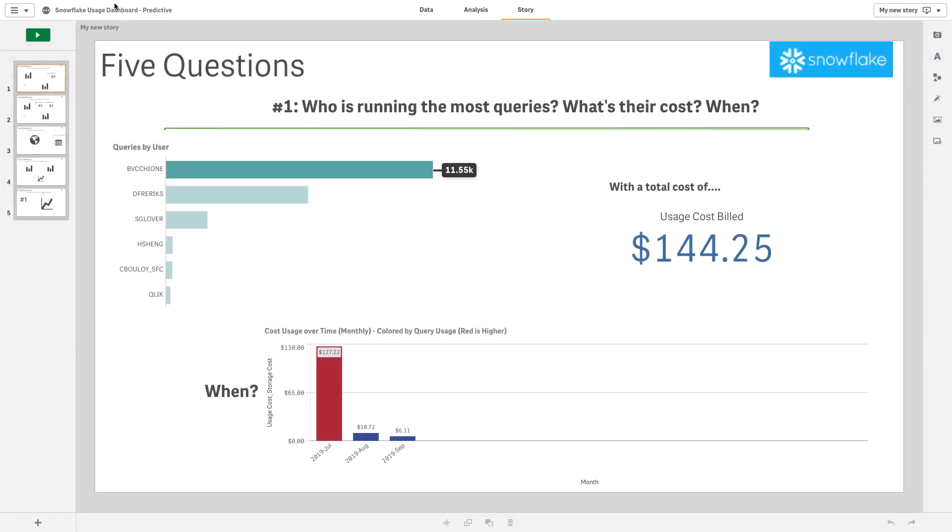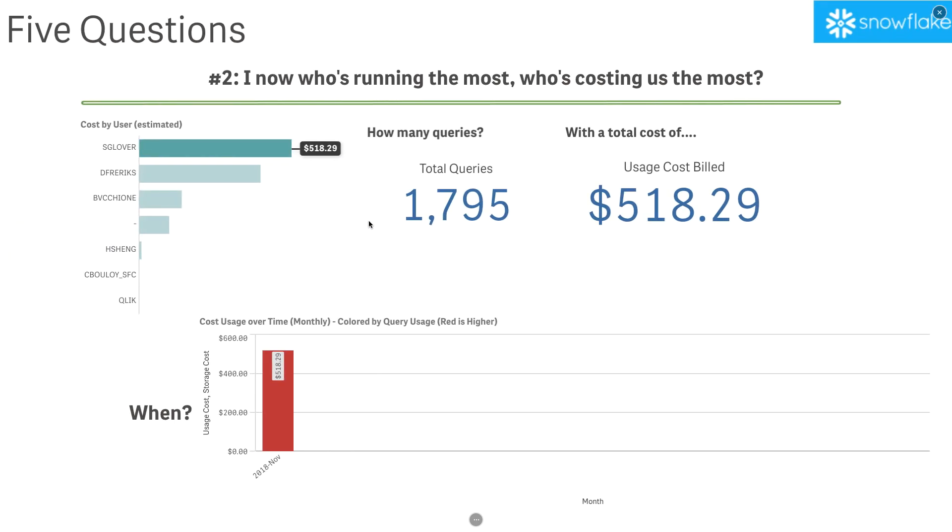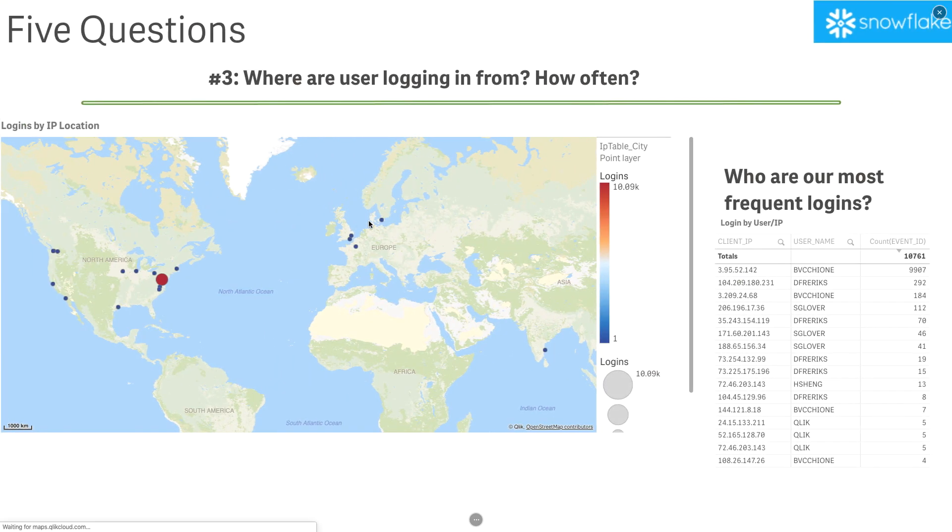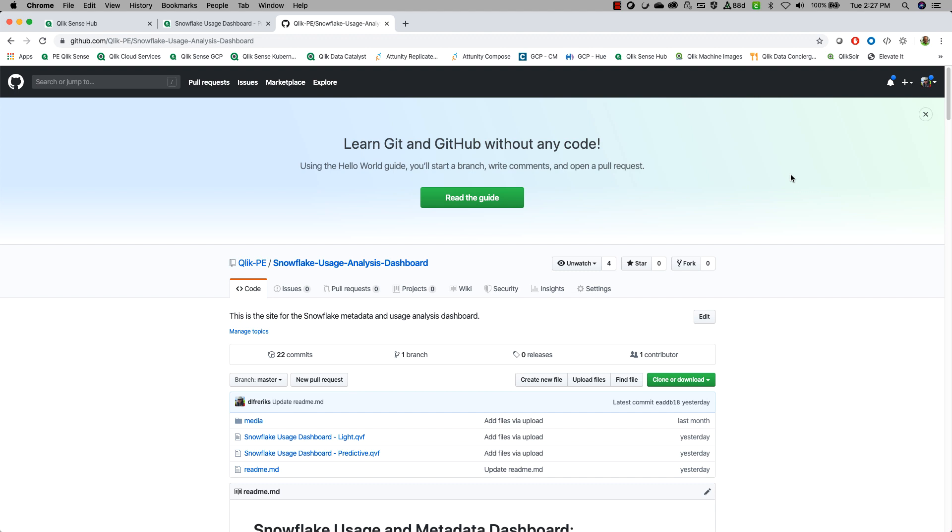We can also do storytelling mode, which I can then go through and highlight who's using what, who's using it when, and tell a story around our Snowflake integration. Being able to deliver stories, not just analytics, is part of the Qlik stack.